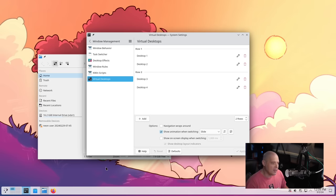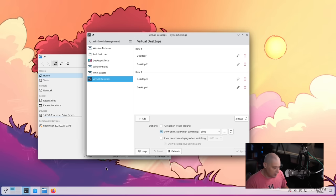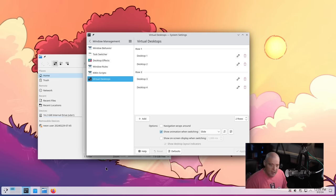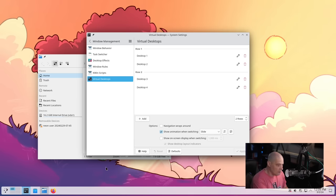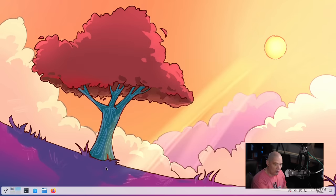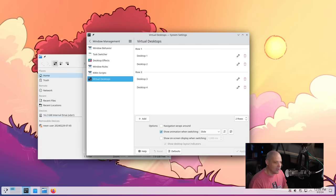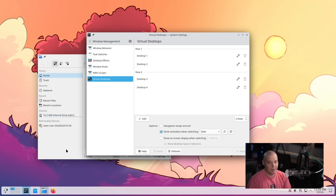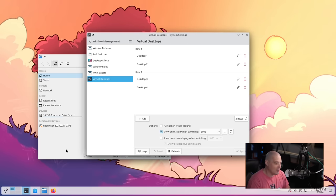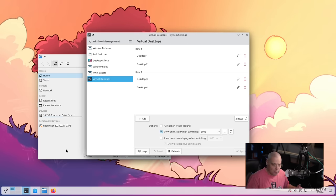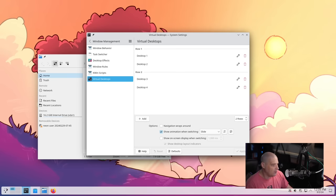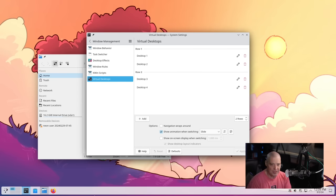And I believe the default key bindings for KDE as far as switching workspaces is control and then F1, F2, F3. So let's try control F2. Yeah, that takes me to workspace two, control F3 would take me to workspace three, control and F1 would take me back to workspace one. Those key bindings, not crazy about those key bindings, they're a little convoluted, but of course you can always change any of the default key bindings to whatever fits your needs.